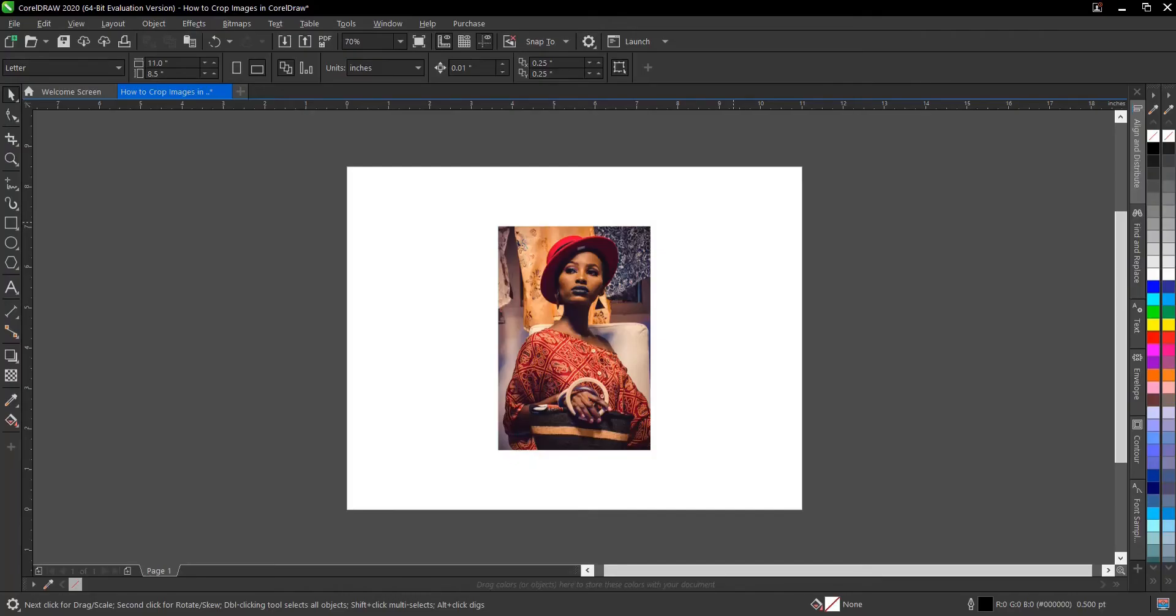Hi everyone, welcome and welcome back to another video tutorial. I'll show you how to crop an image in CorelDraw. It's very simple and easy to do.